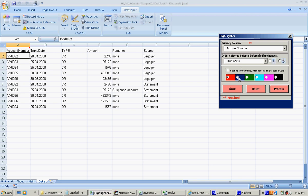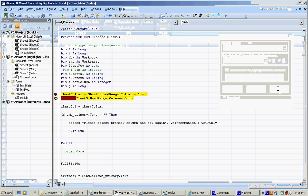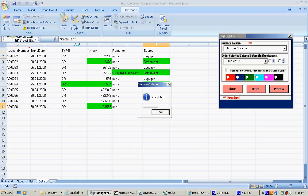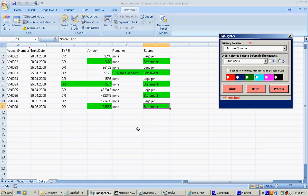I can choose what color I need to highlight the changes. I choose green here and click on process. Now it has completed the processing there.